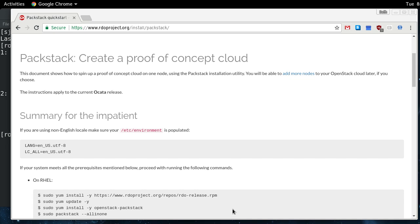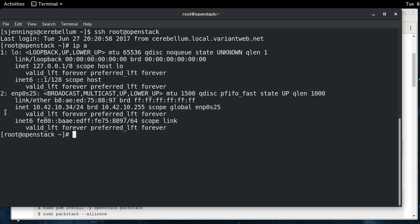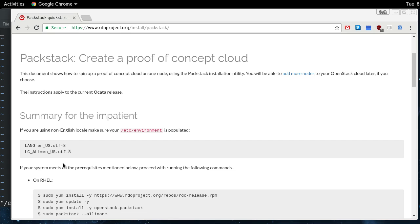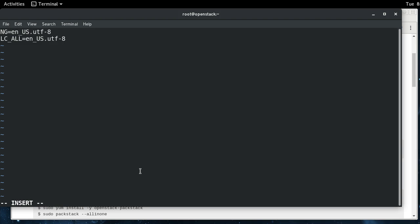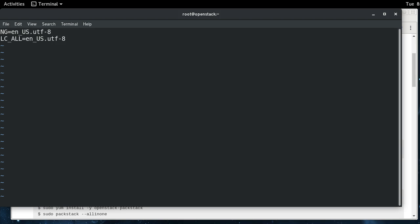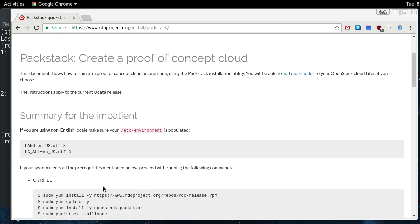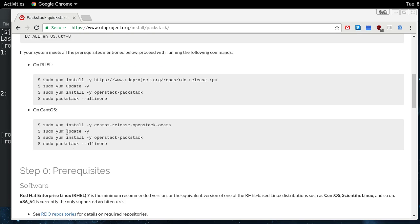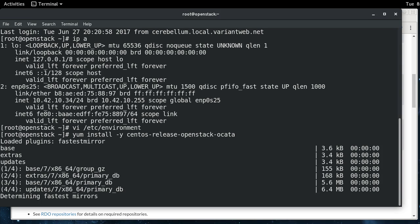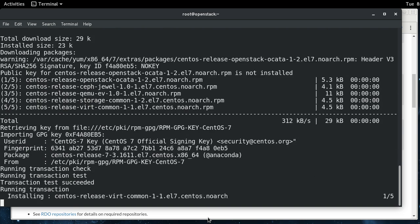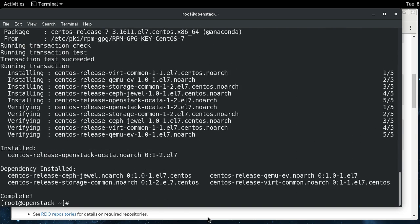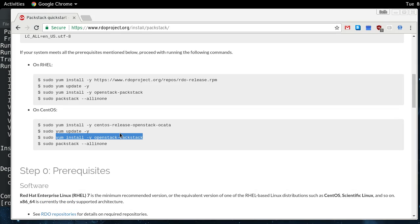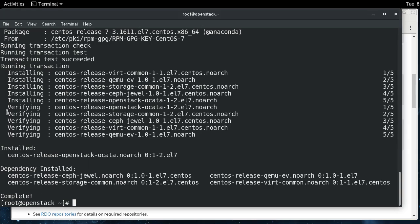So now we're going to start on the quick start here. So we'll do vi environment, and we will put these in there. All right. And then we're going to go through, this is the RHEL instructions. We're going to do the CentOS instructions here. So install the repository for Akata. All right. And then we will. I did, from a local mirror here that's fully up to date, my installation, so that's not going to do anything. So we're just going to install Packstack from here.